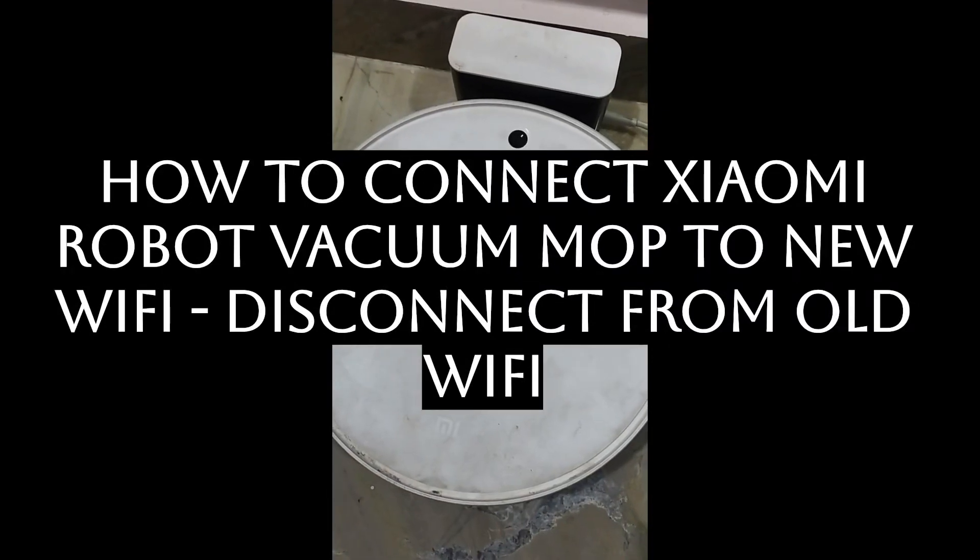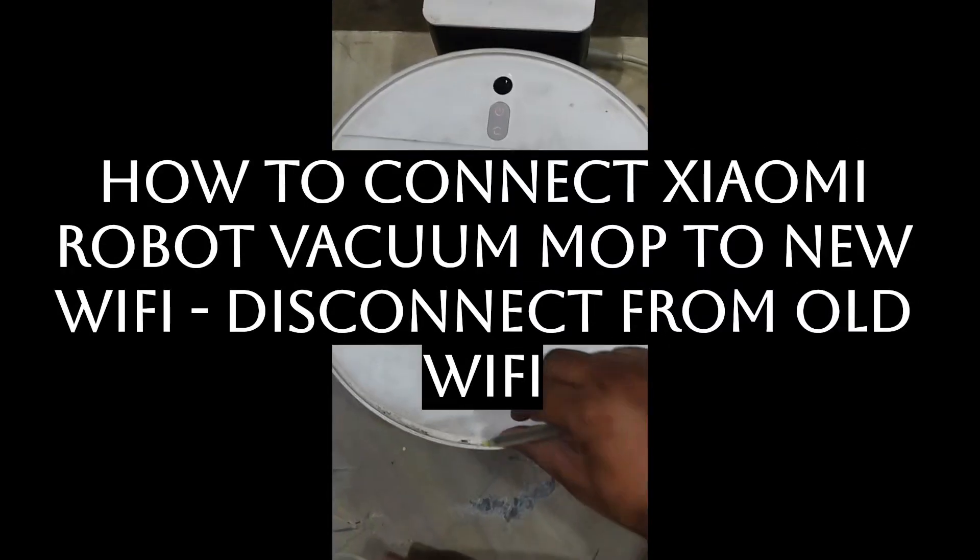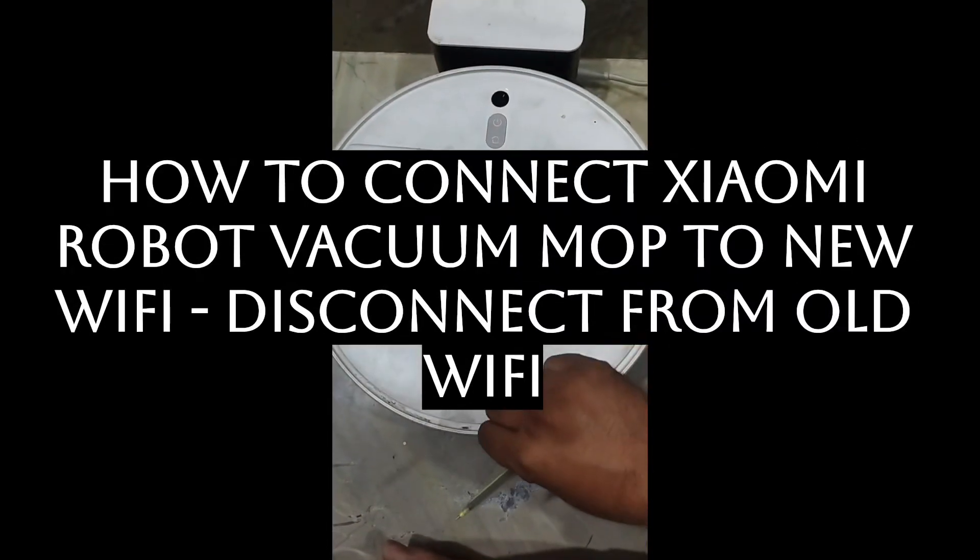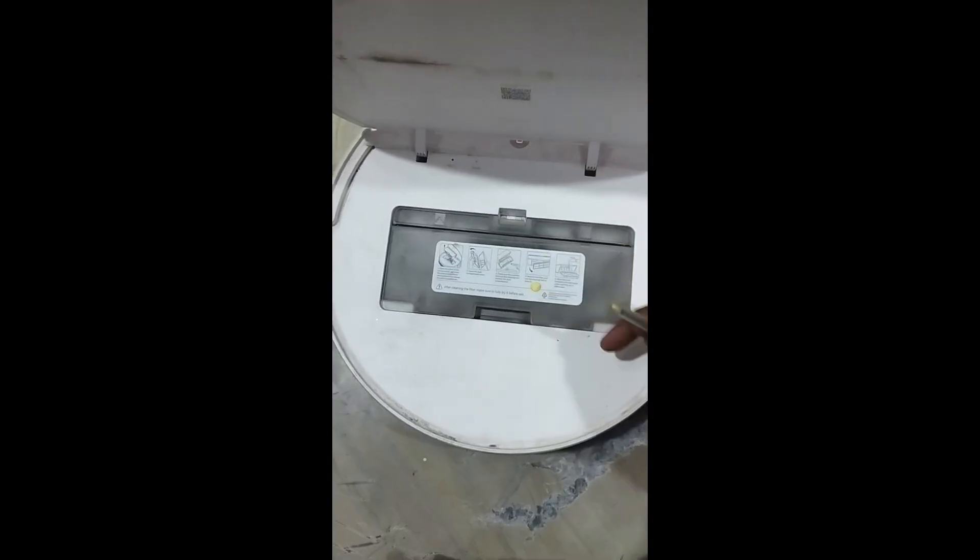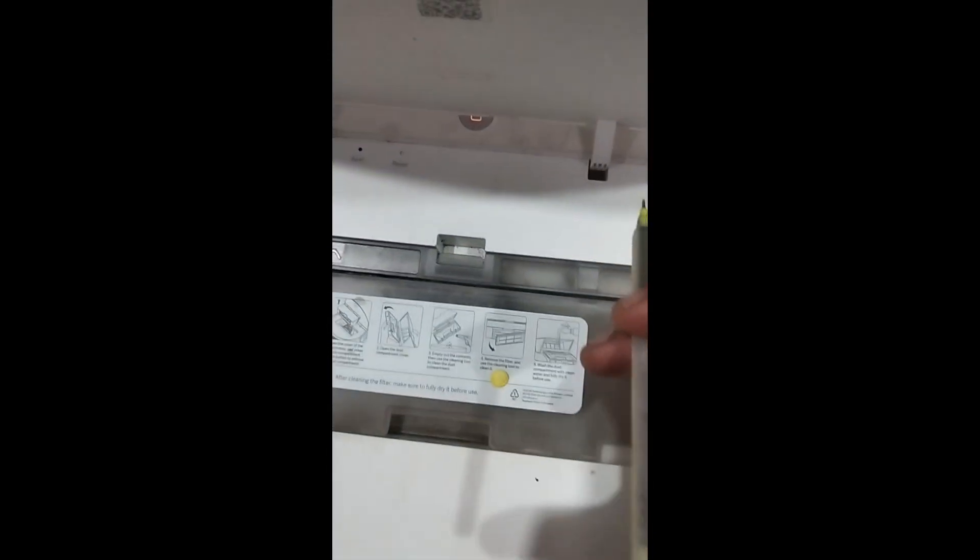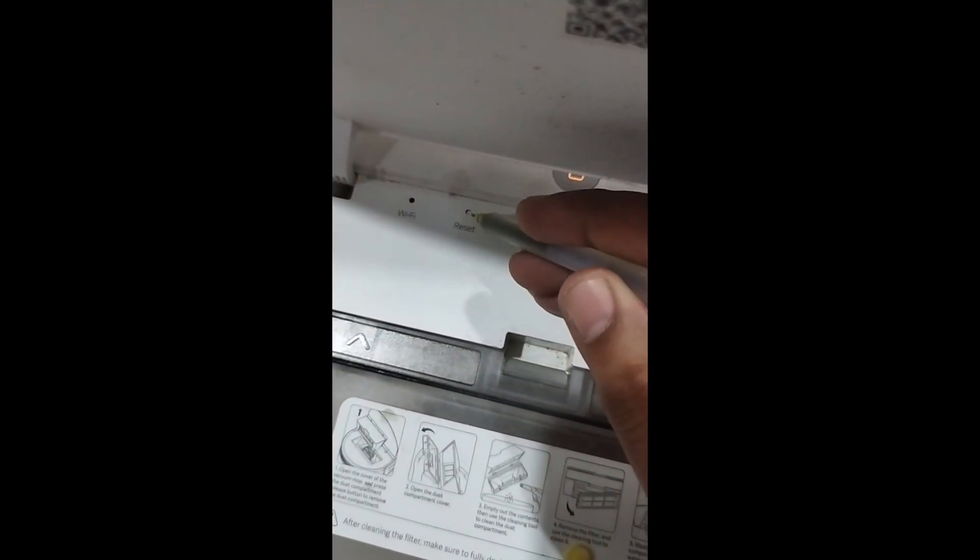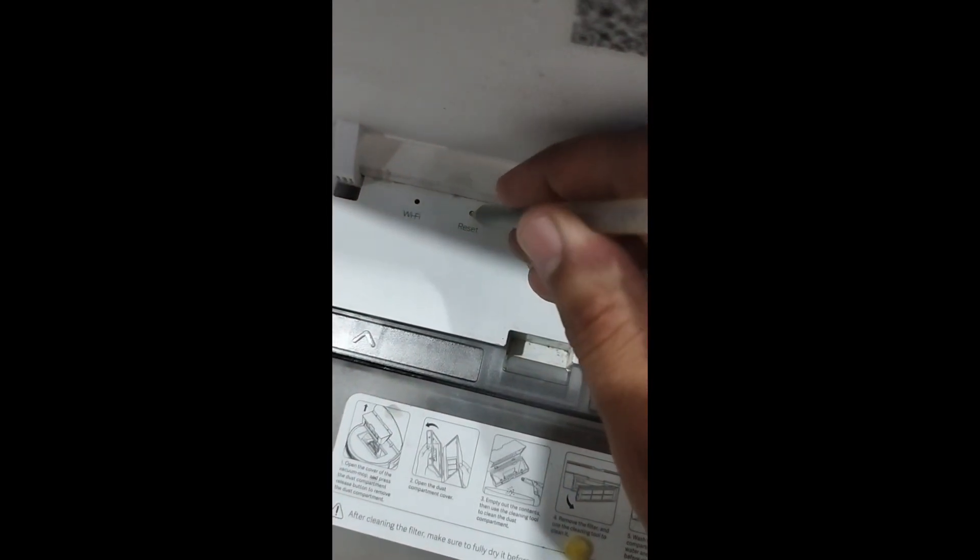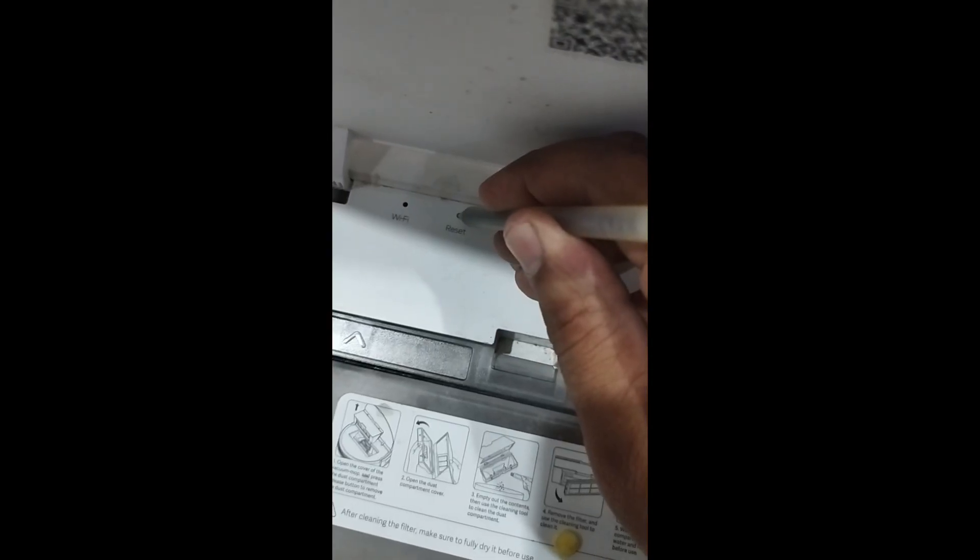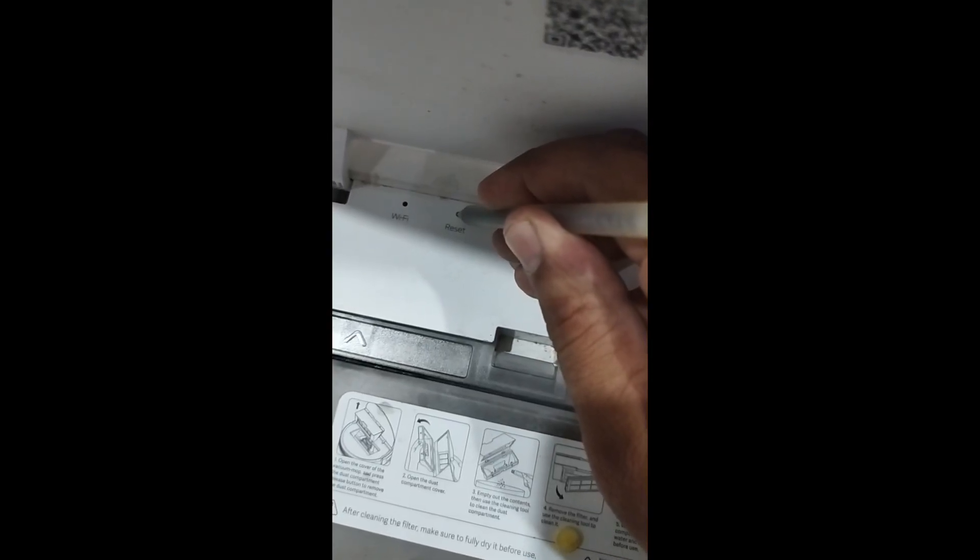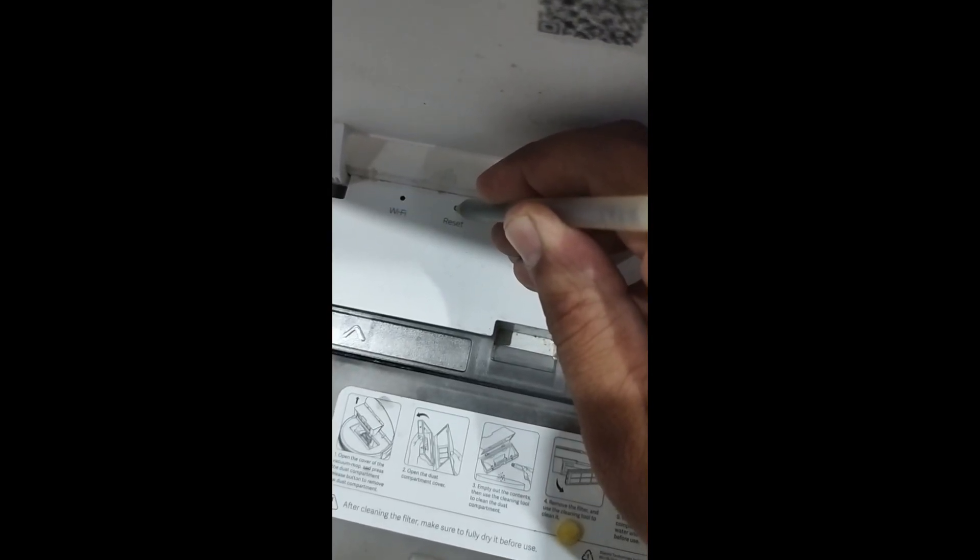Hello everyone, today we will see how to connect your Xiaomi robot vacuum mop to new WiFi. First, restart your mop by pressing the reset pinhole button in the front panel.